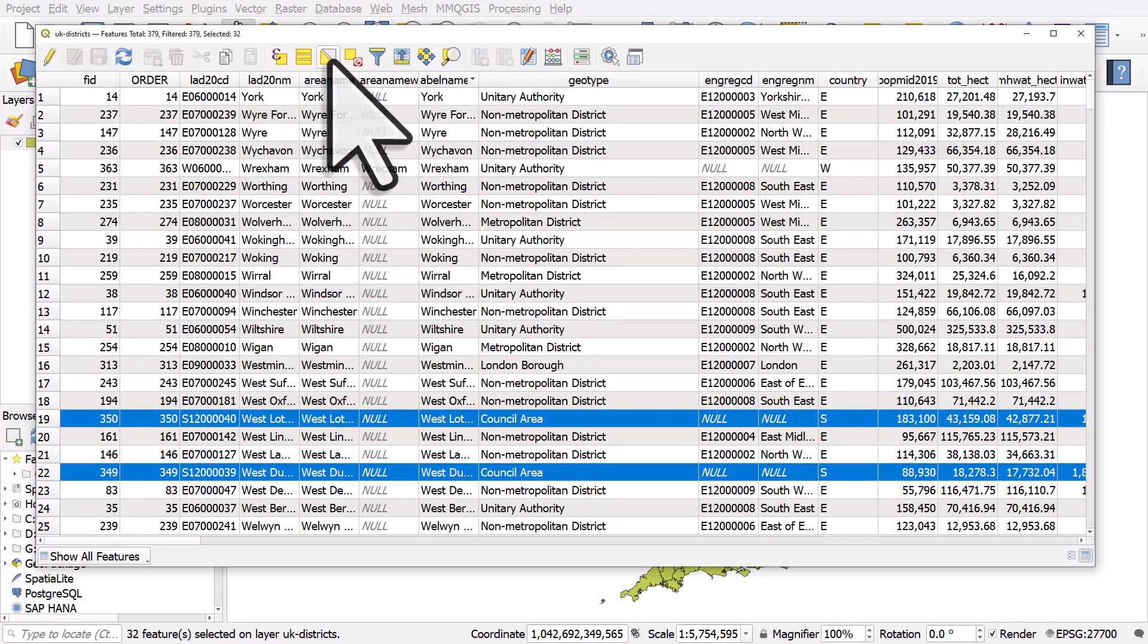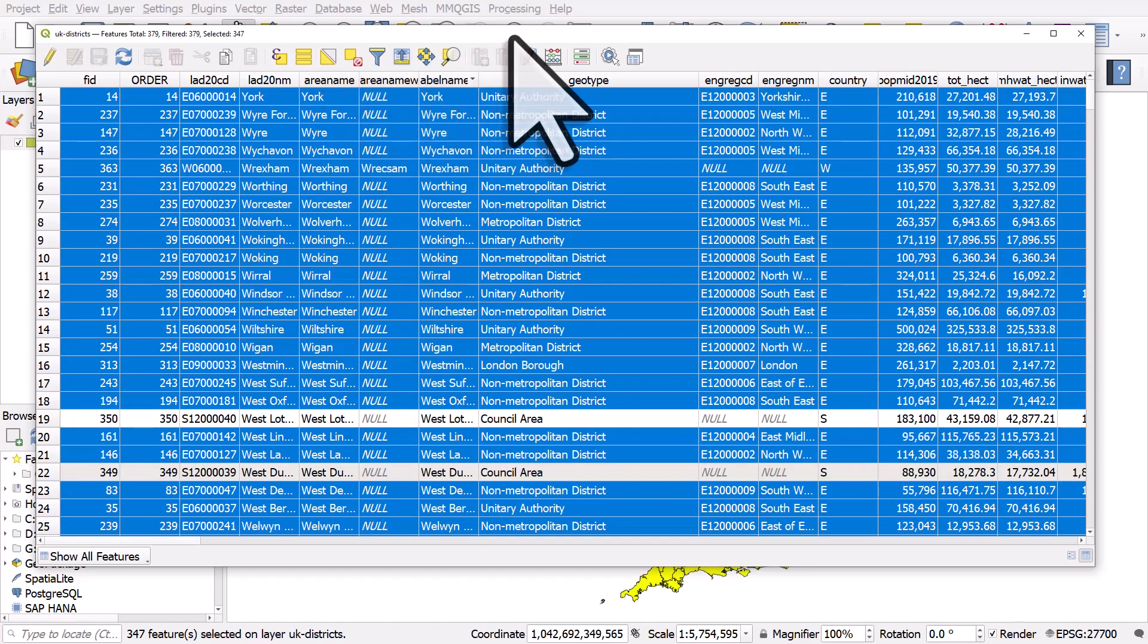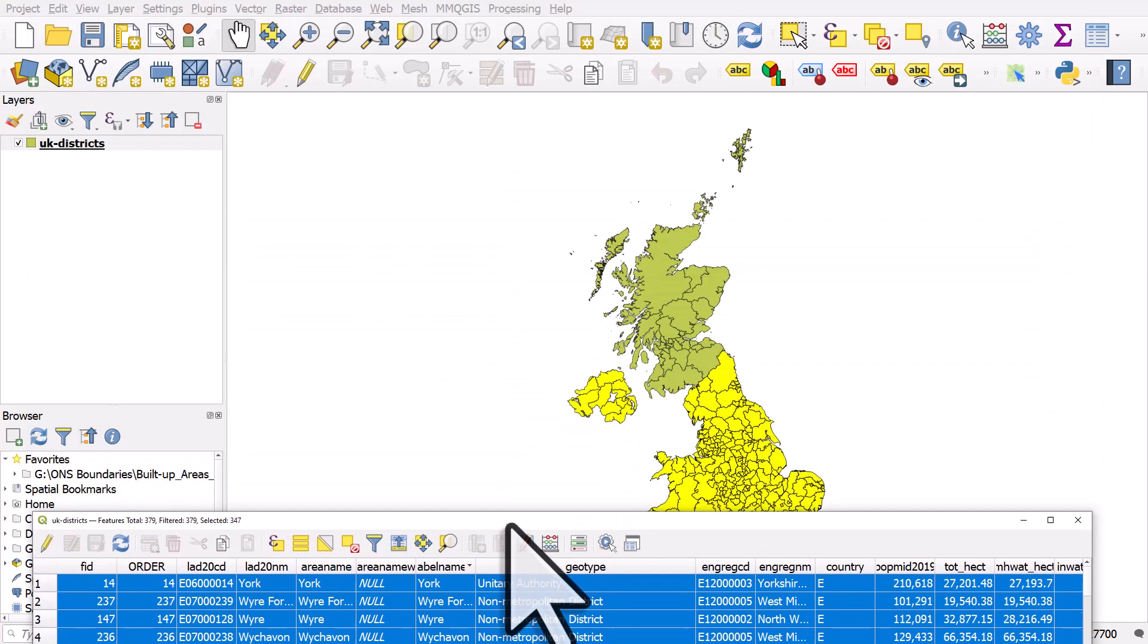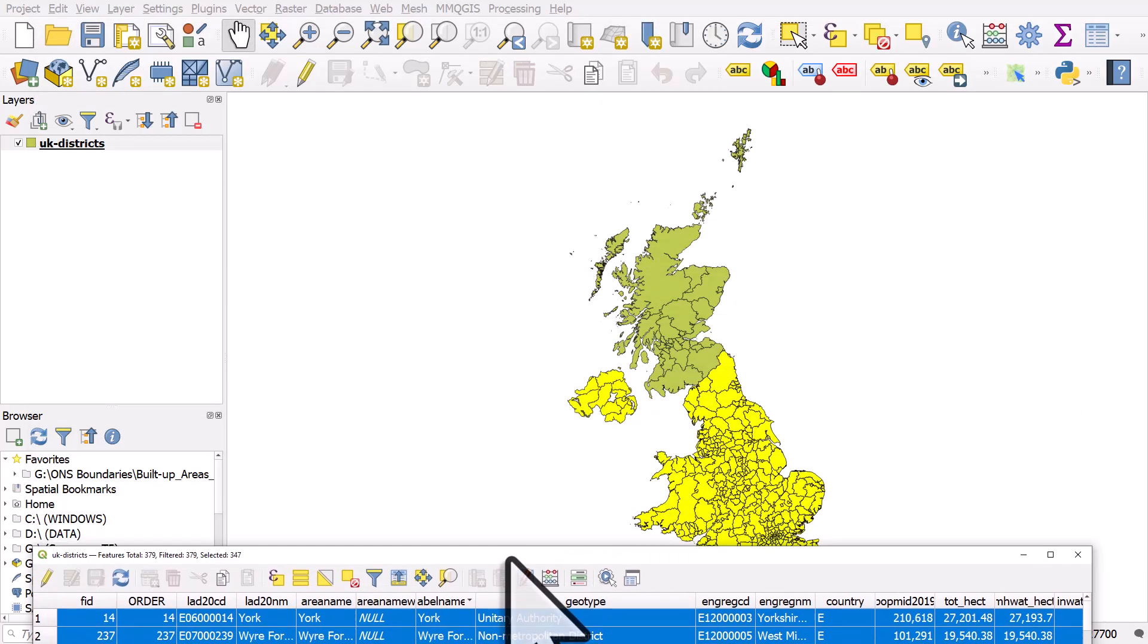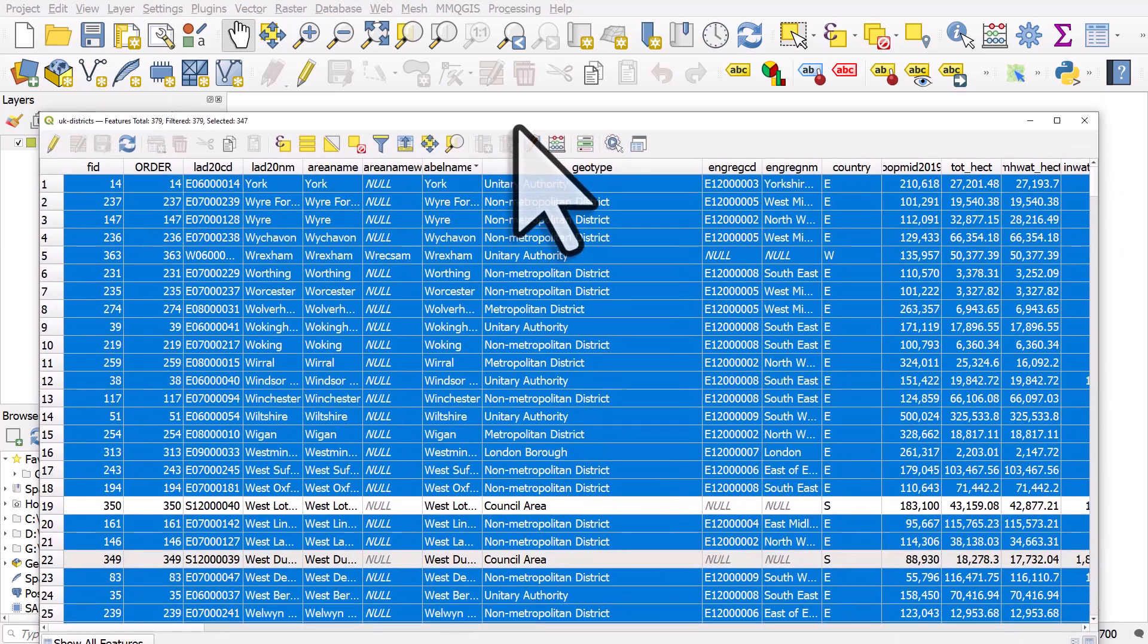There's another button that allows you to invert the selection. What that does is it takes everything that's currently selected, deselects it, and then selects everything else. So it just switches the selection. I'll hit that button and we can see everywhere apart from Scotland is selected.